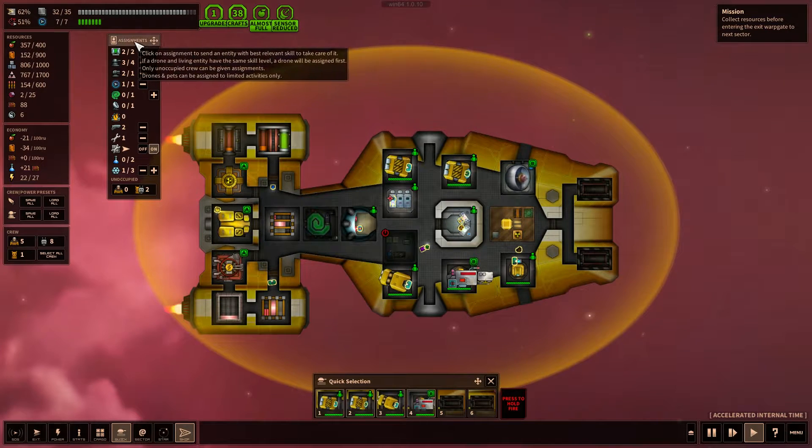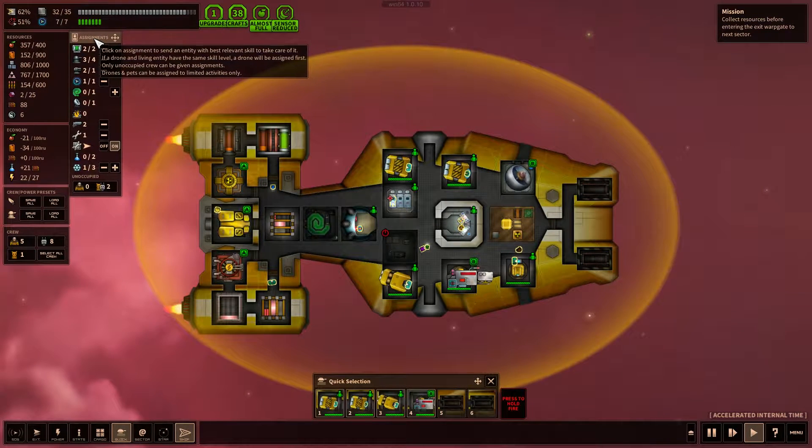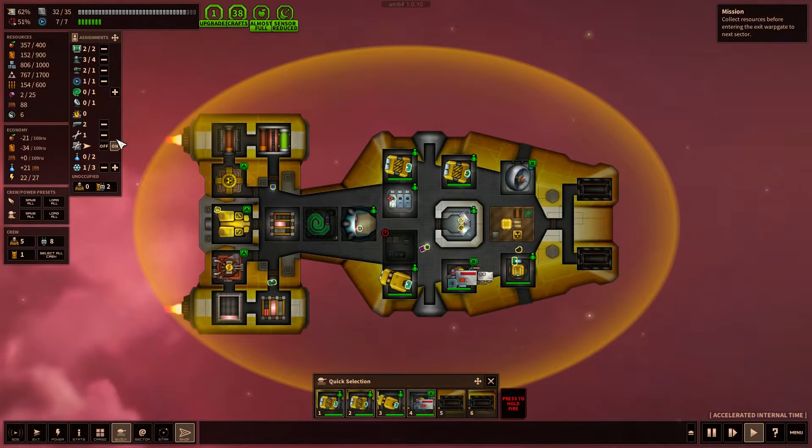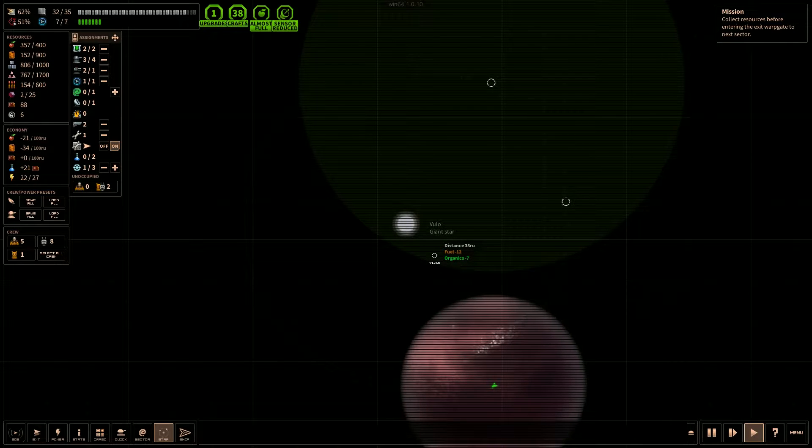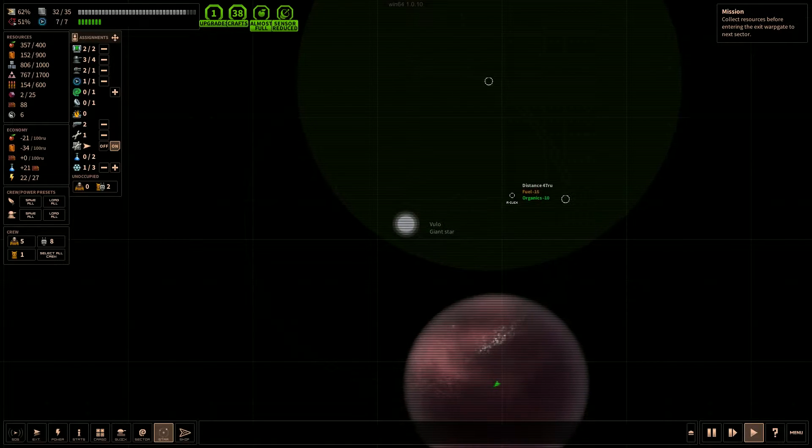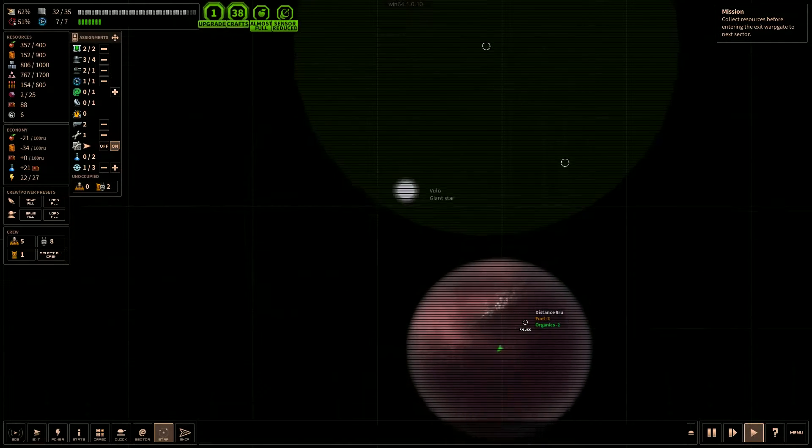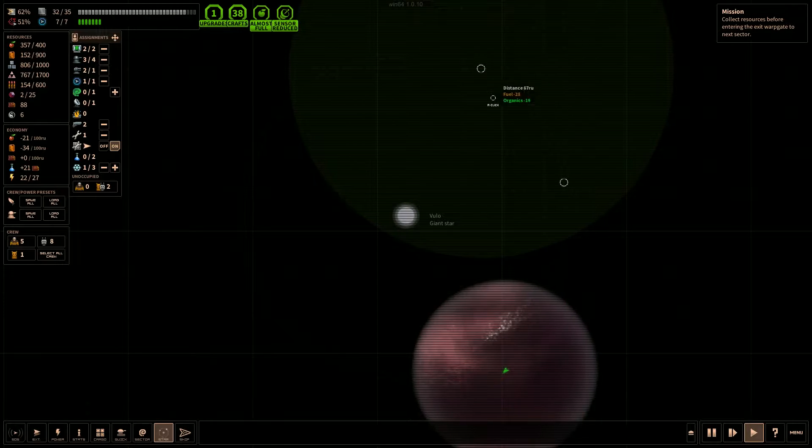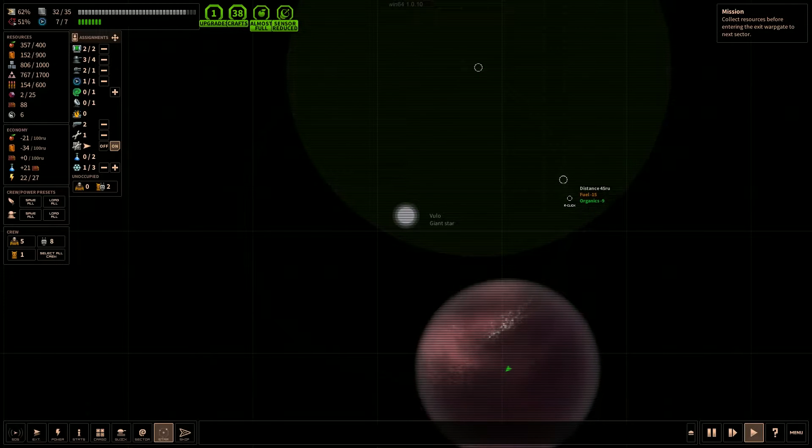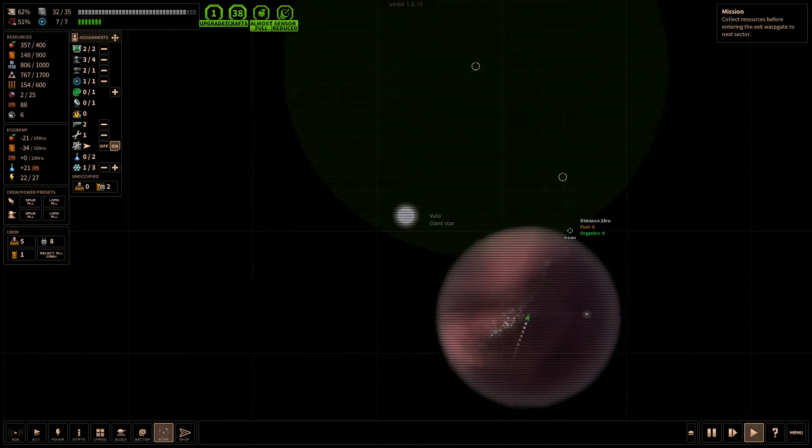We've got our assignments here. That's fine. Let's check out the star system. So we've got a couple locations up here. Let's check this out.